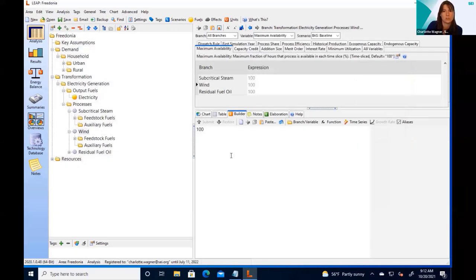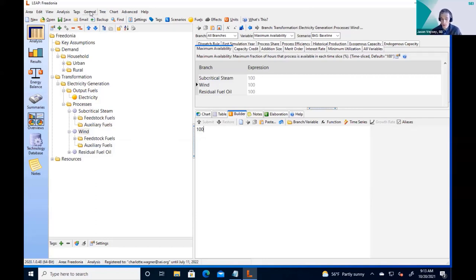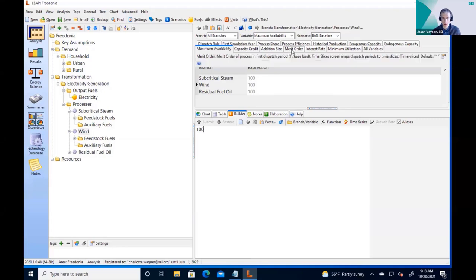Load shapes can describe variability of demand load but also availability profiles for resources. Several variables in LEAP can be time-sliced: load variables, maximum availability, merit order, and others. For load curves, there's an exogenous option — putting an overall load curve on the module via the system peak load shape variable — and an endogenous option of attaching load curves to individual demands on the demand side. Charlotte then shows the basic settings calculations tab to demonstrate how to enable demand-side load shapes.